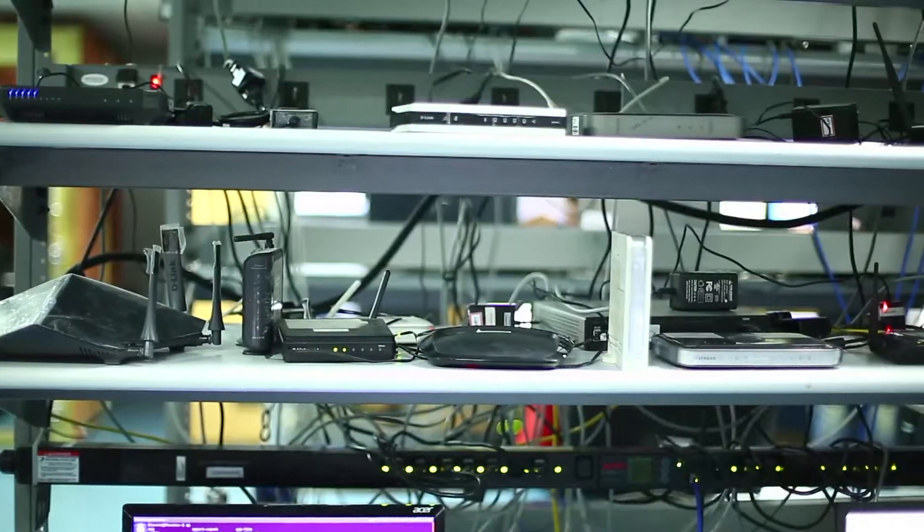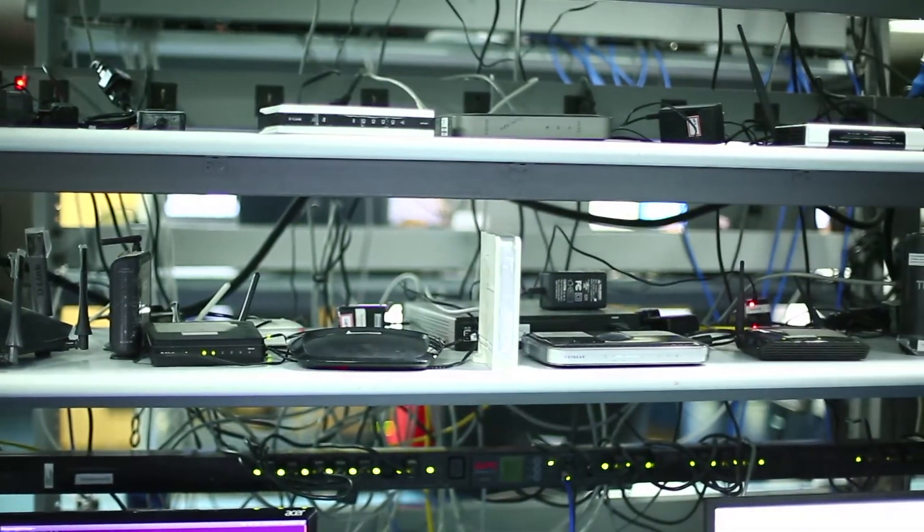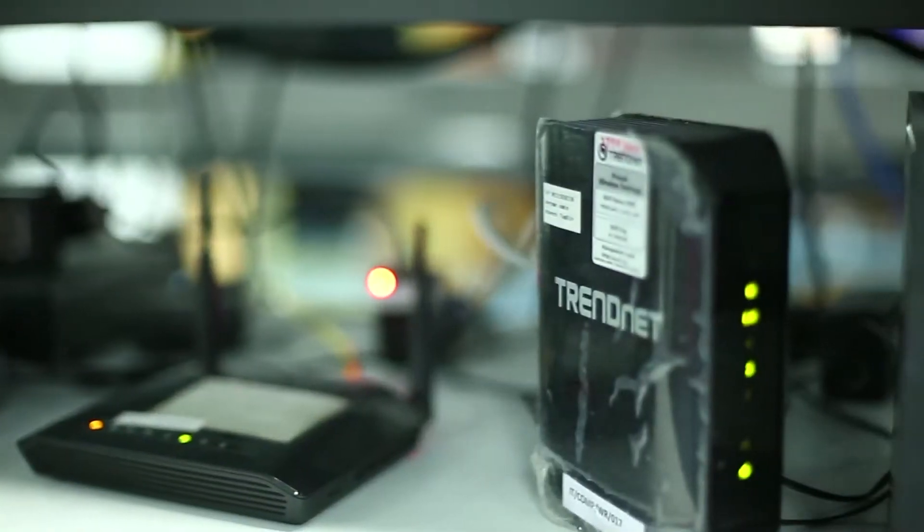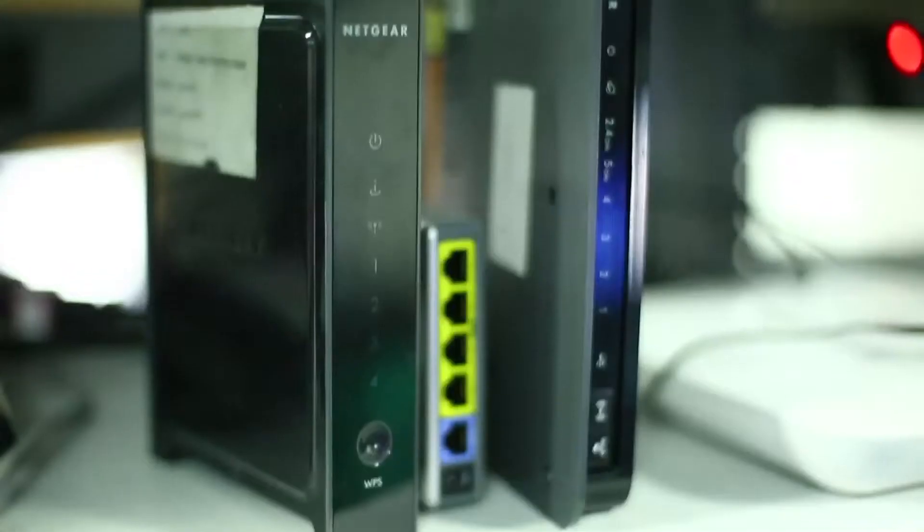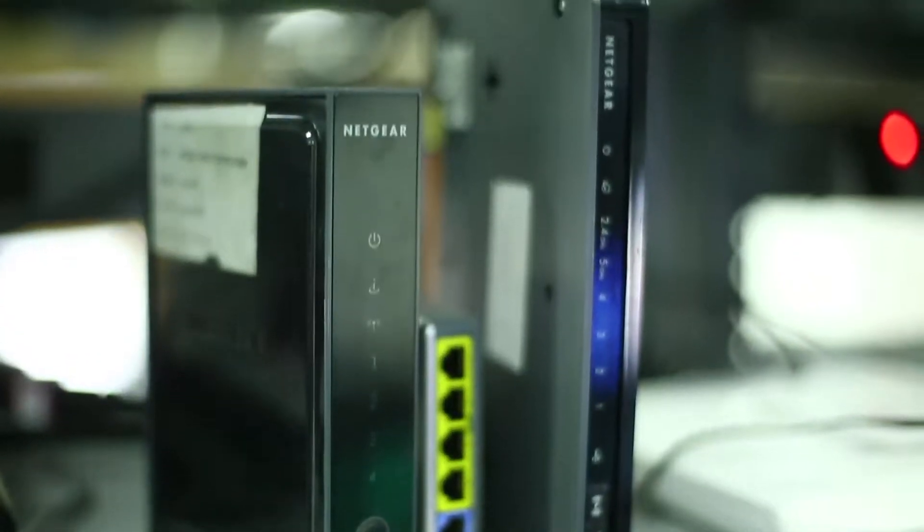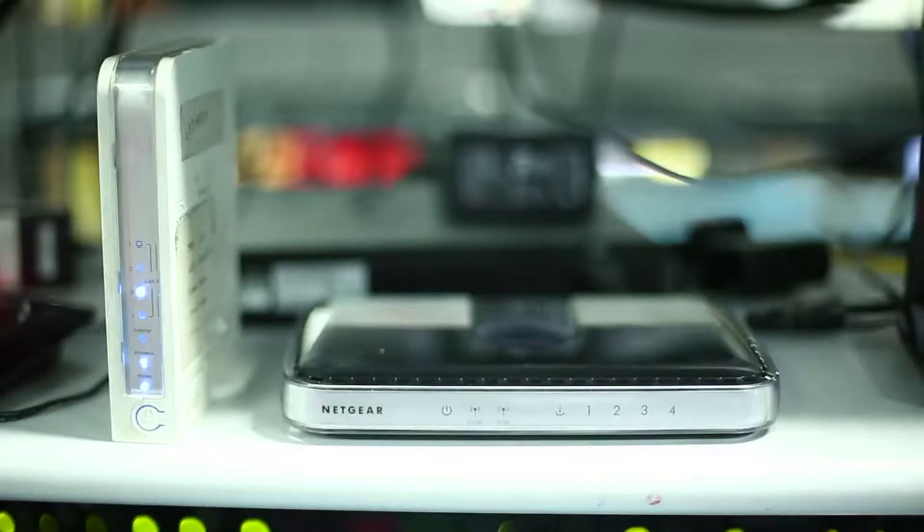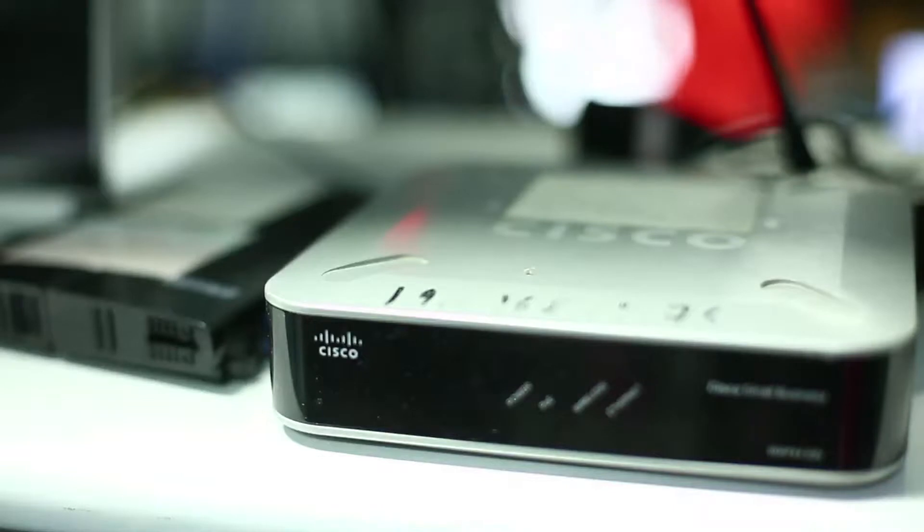GlobalEdge offers connectivity solutions for both SOHO and enterprise wireless segments. We offer solutions, development, and testing services around Bluetooth, BLE, Wi-Fi, and LR WPAN technologies.